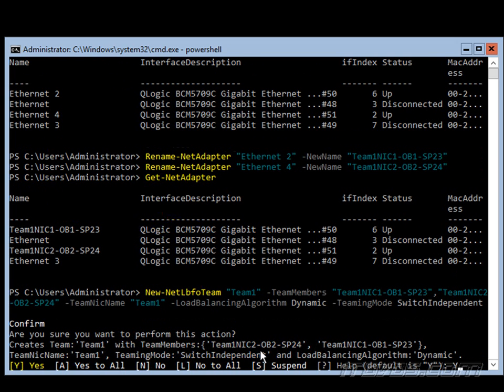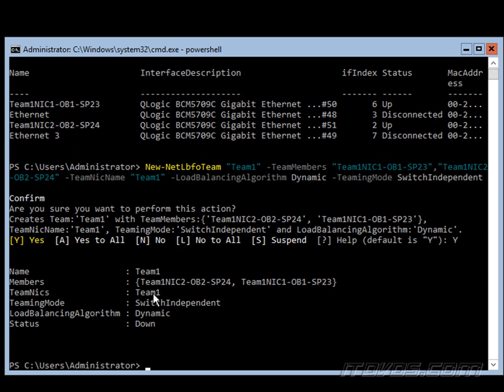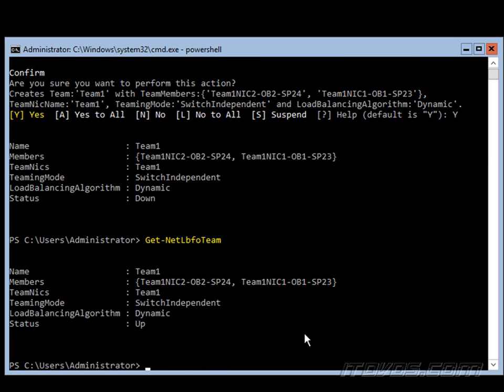And are we sure we want to do this? Yes. Okay, the team was created. So we can see the details here. Status is down. It can take a second to come up. So we can use the Get-NetLBFOTeam commandlet. And there's our team and it's up.